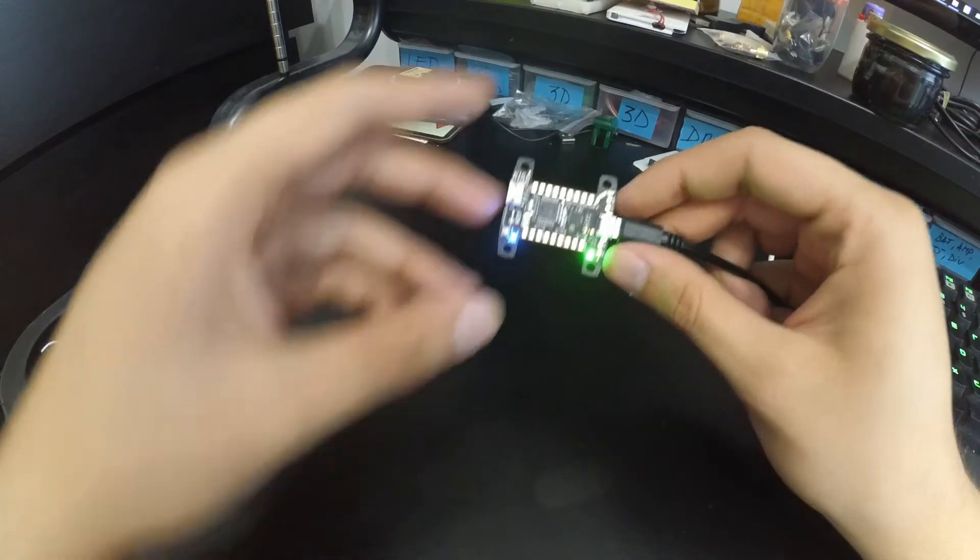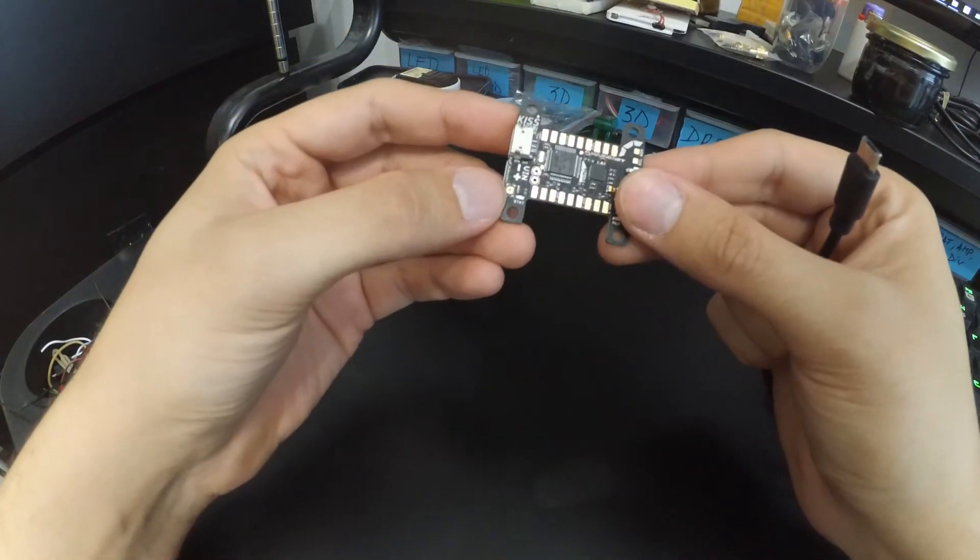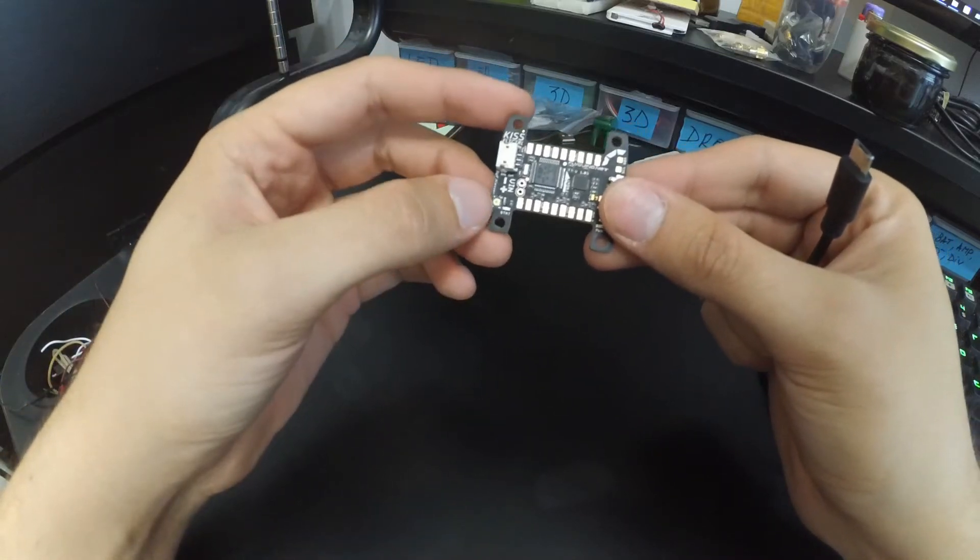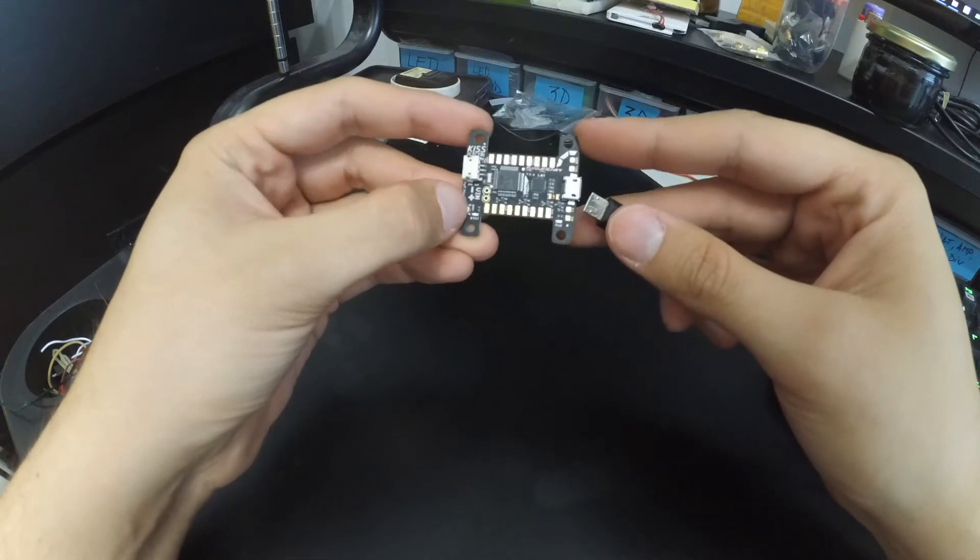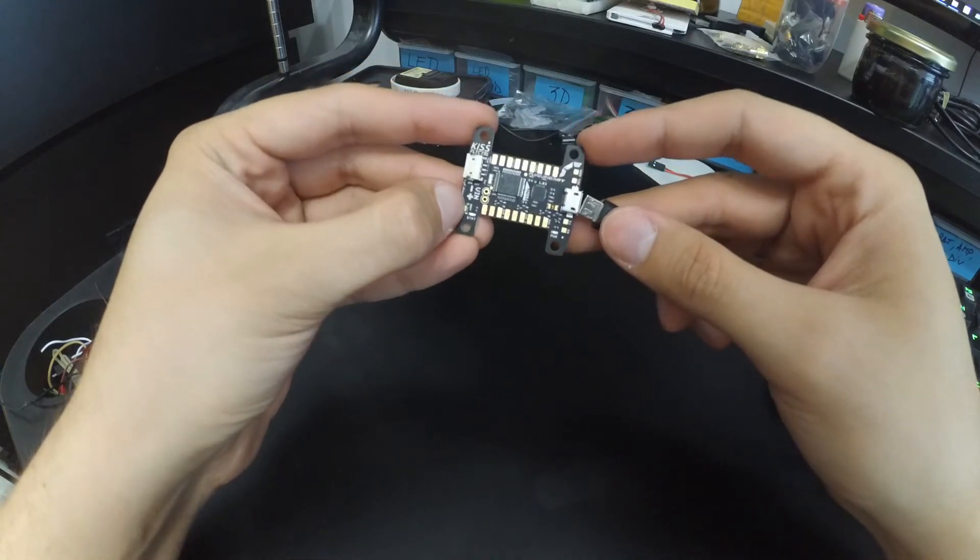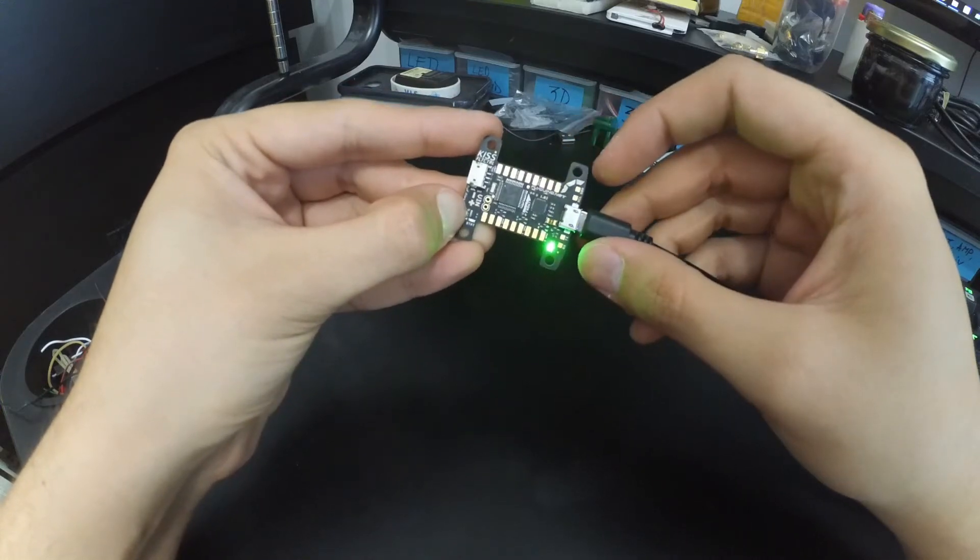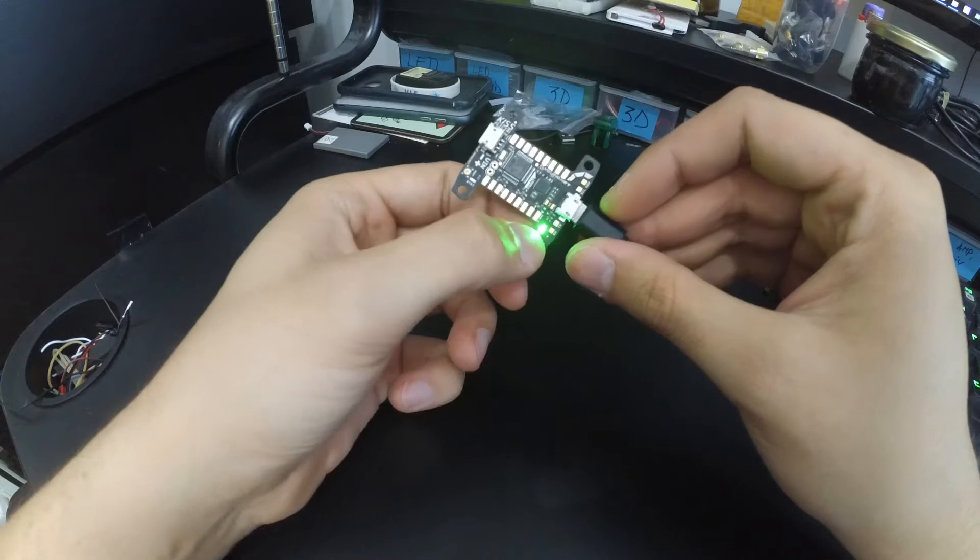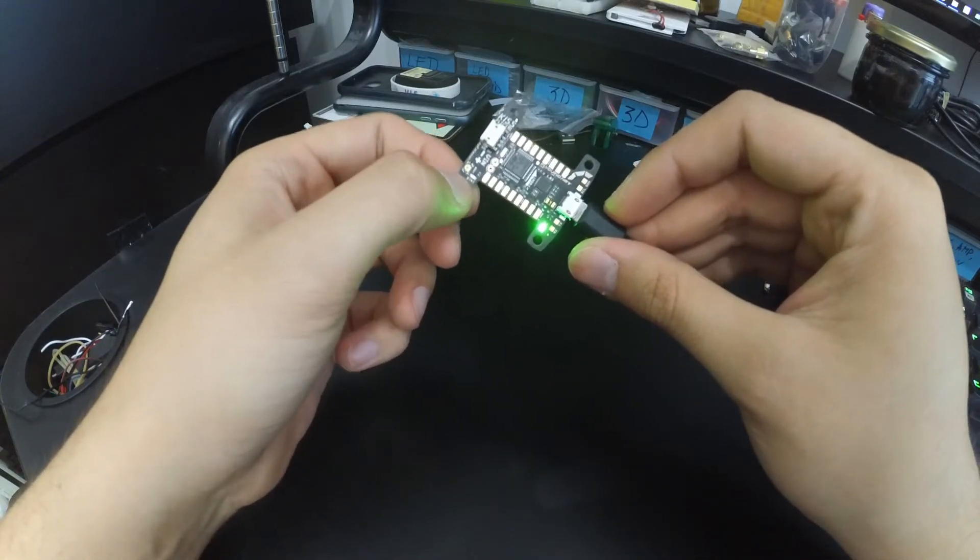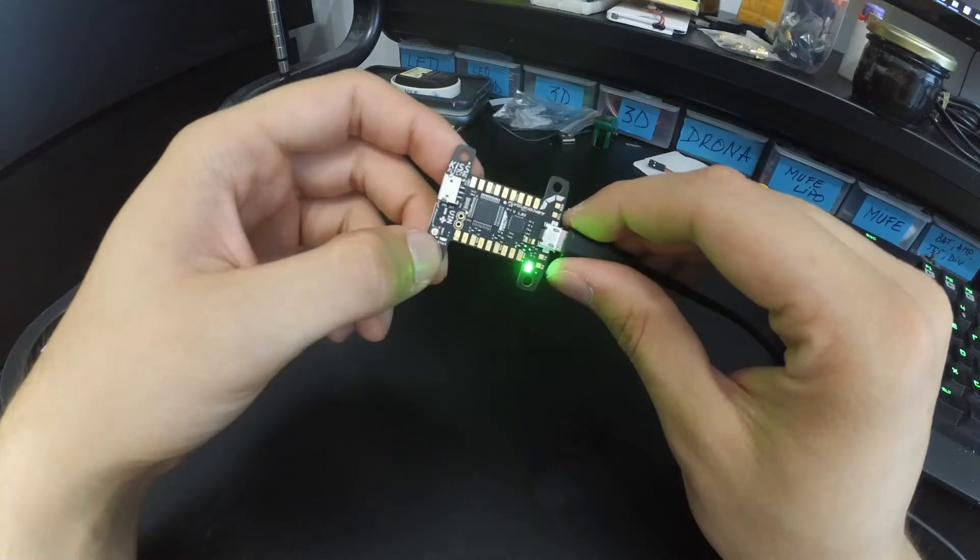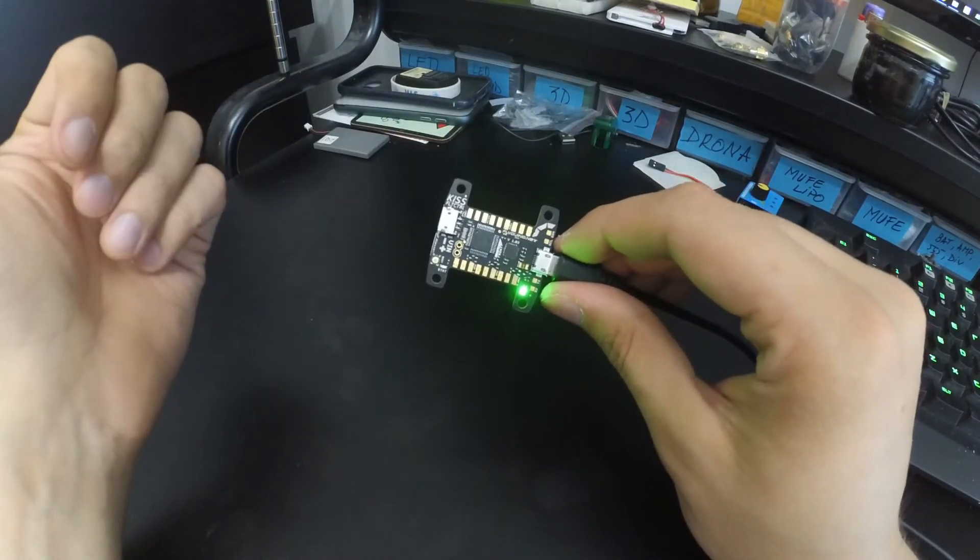So if you want to get it in DFU mode, you have a little button here, or if you have an earlier version you will have two pads here that you have to bridge. You have to keep it pressed and just plug in power. You know you're in DFU mode because the power LED is on but the status light doesn't come on. So let's go to the PC and we'll take it from there.